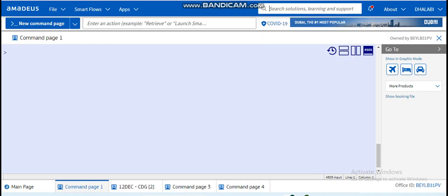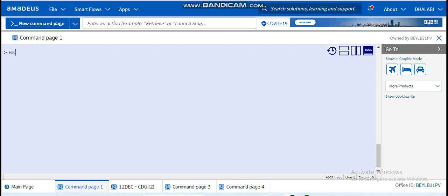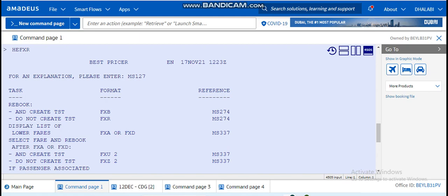So if you don't want to search from here, you can use this feature which is HE, the Help. I can write Help FXR and enter. The system will give us explanation on the entry.